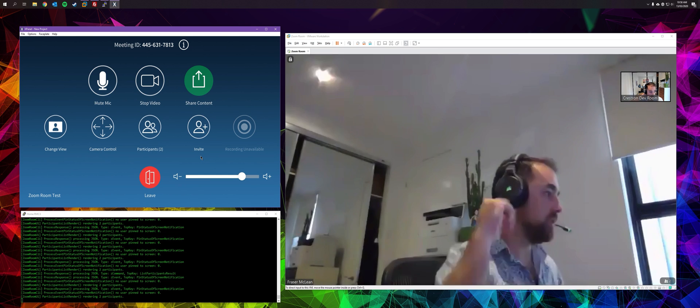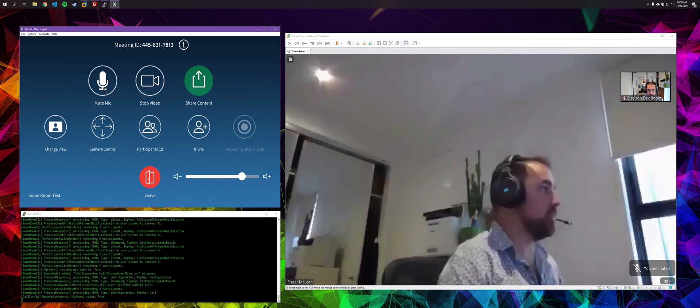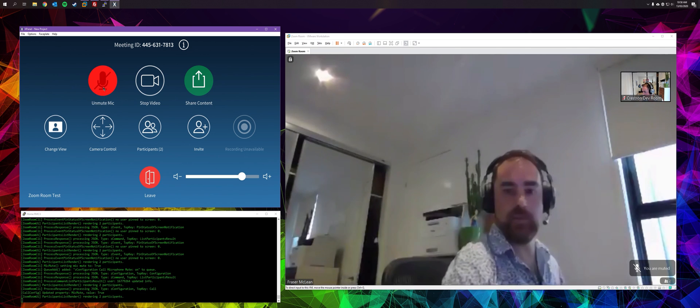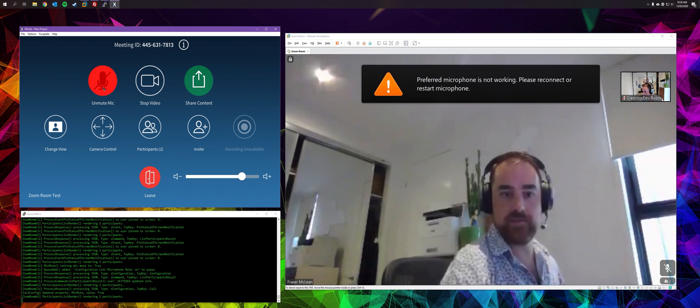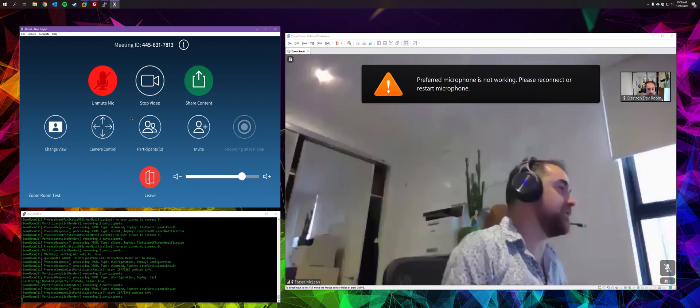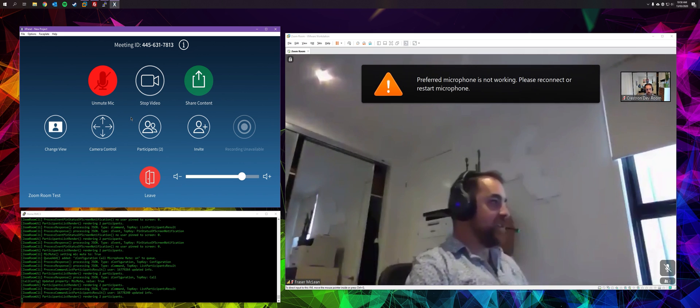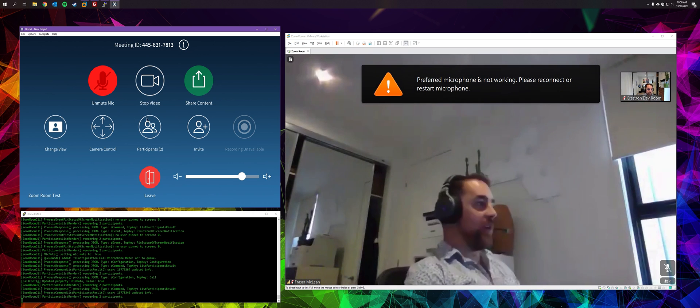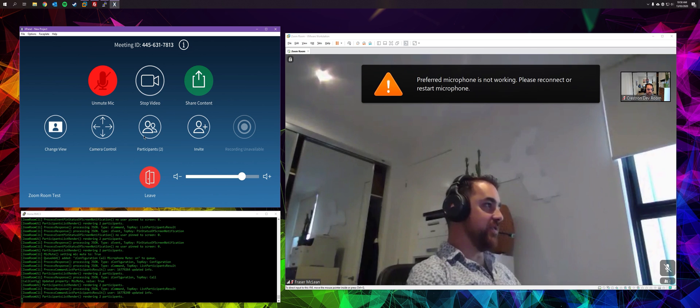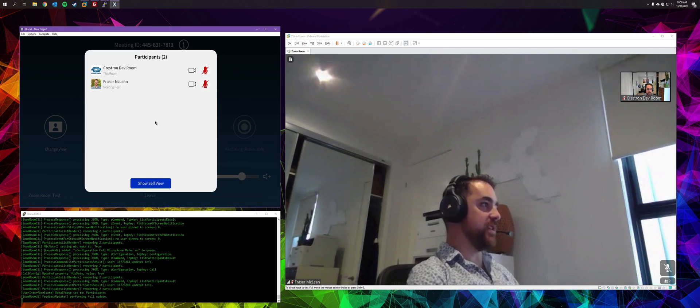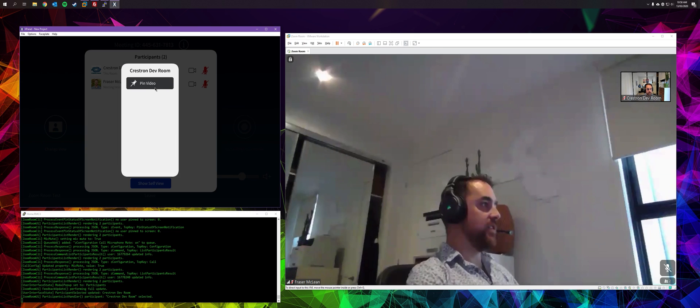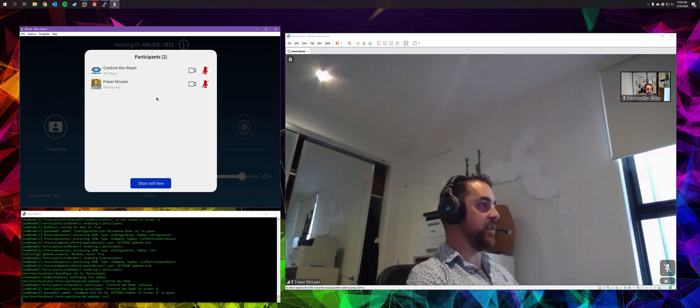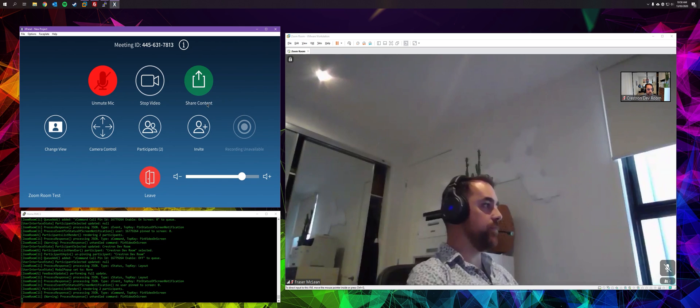Much as before, we've got a bit of audio feedback, so I'm just going to mute that again. Unfortunate side effect of being in the same room. Much as before, we've got the participants list, but now seeing as we're not the host, we have limited control. We can basically only pin their video or unpin their video.